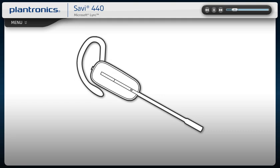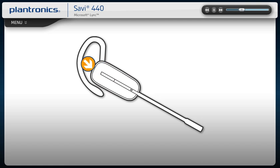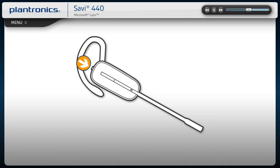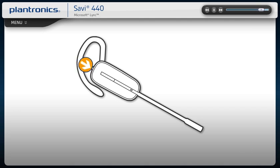To place, answer, or end a call, short press the call button. To adjust the volume, press the volume button up or down. To mute your call, press the volume mute button inward. To flash between calls, press the volume button up or down for one and a half seconds.